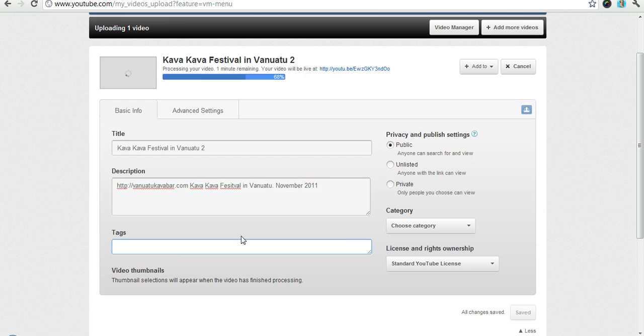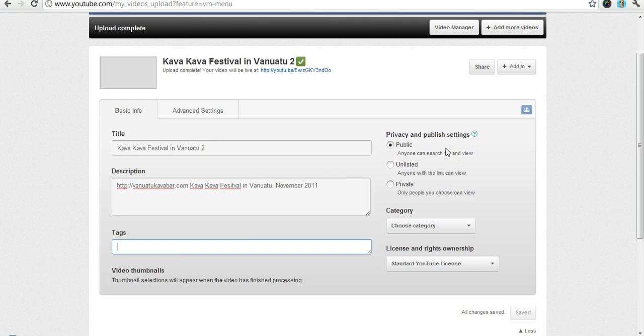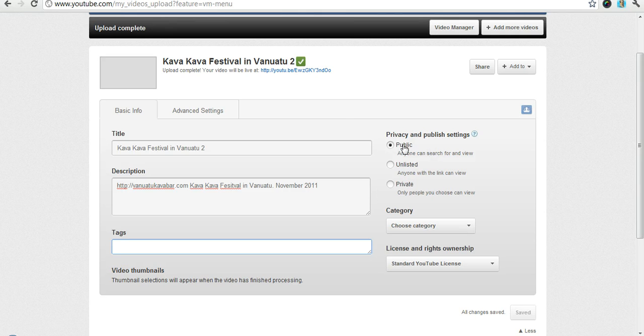Now of course you have tags that you can add. Over here you also have privacy and publish settings. This allows you to keep it just for yourself, let the world see it, your choice. Of course this one for us is going to be public.